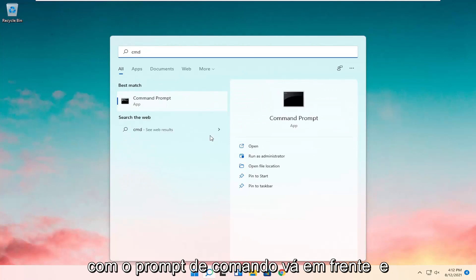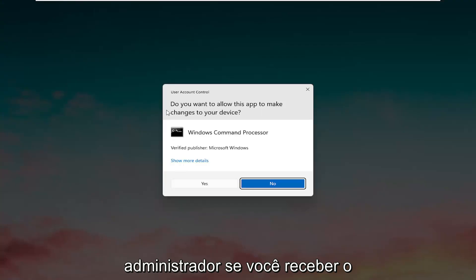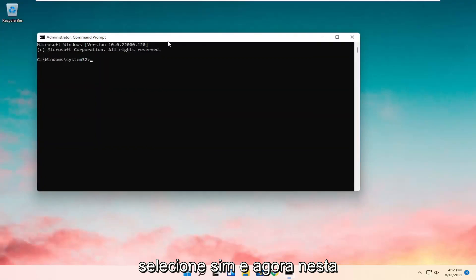Best result should come back with command prompt. Go ahead and right click on that and select Run as Administrator. If you receive the user account control prompt, go ahead and select Yes.